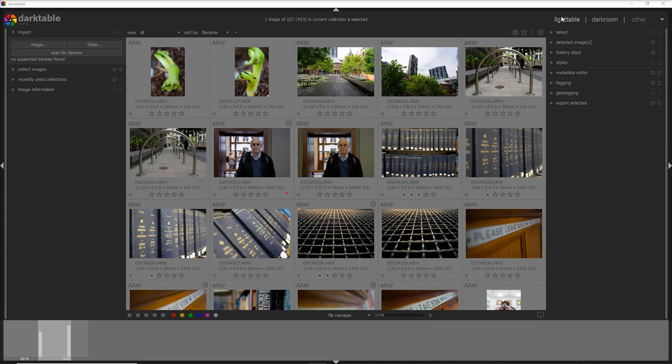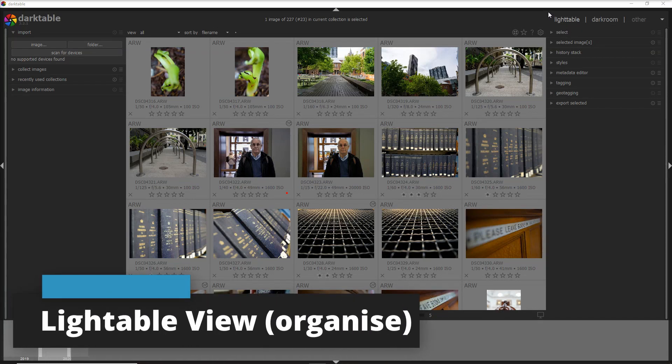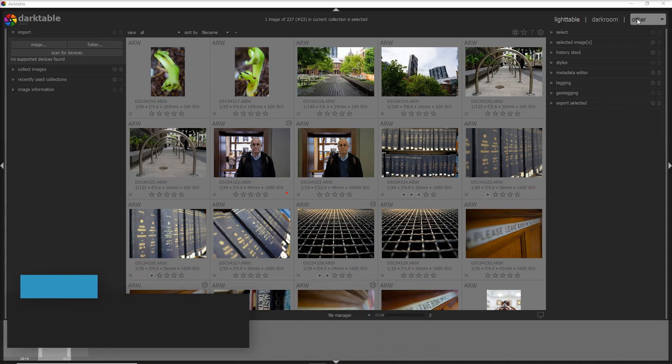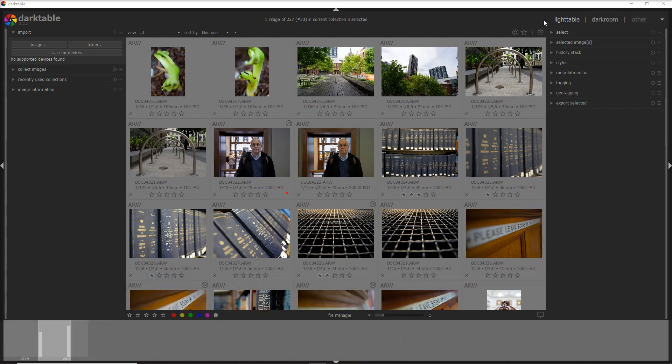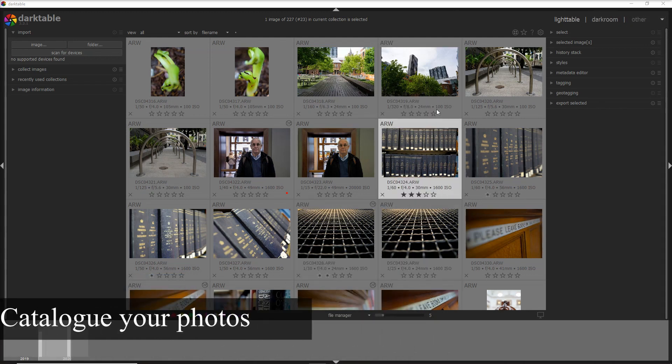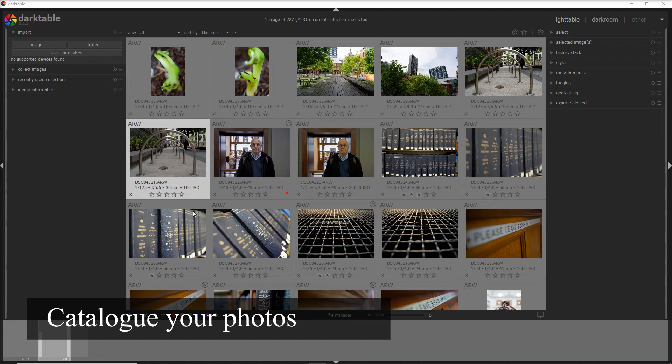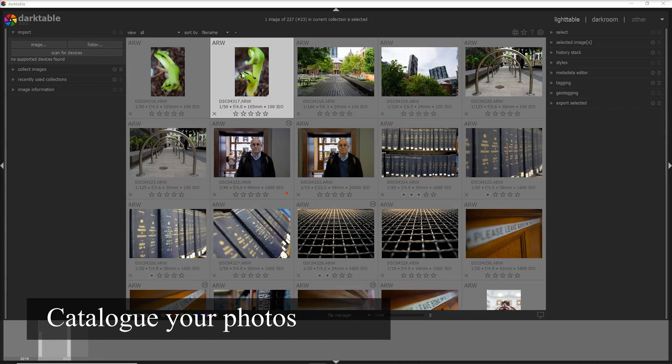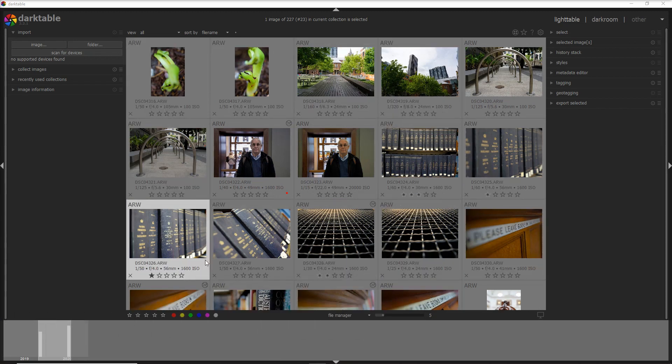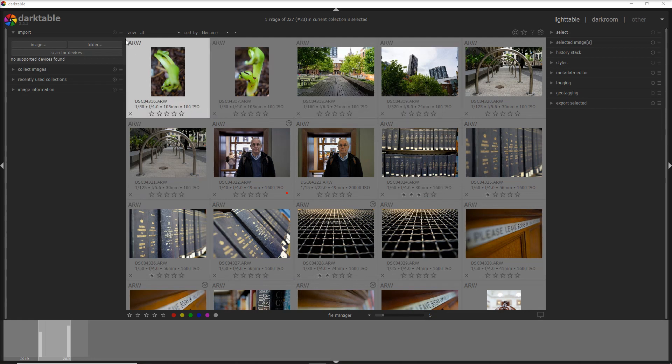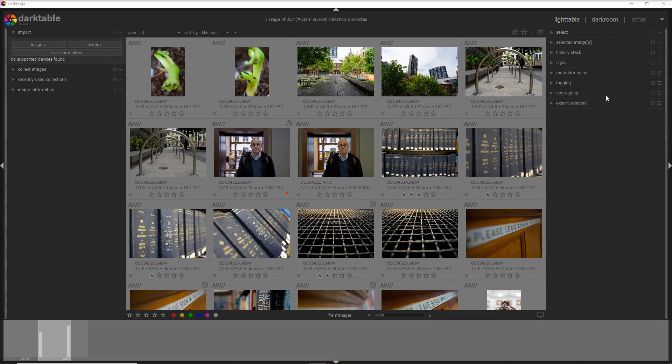You have a Lighttable view and that's where we start, and then you have other views here on the right side. The Lighttable view is where you organize your photos and you have a central part of your monitor where you see all of the photos that you have into your Darktable. On the left side is where you import and you create collections of your photos, and on the right side is where you organize and you do the first improvement to your photos.